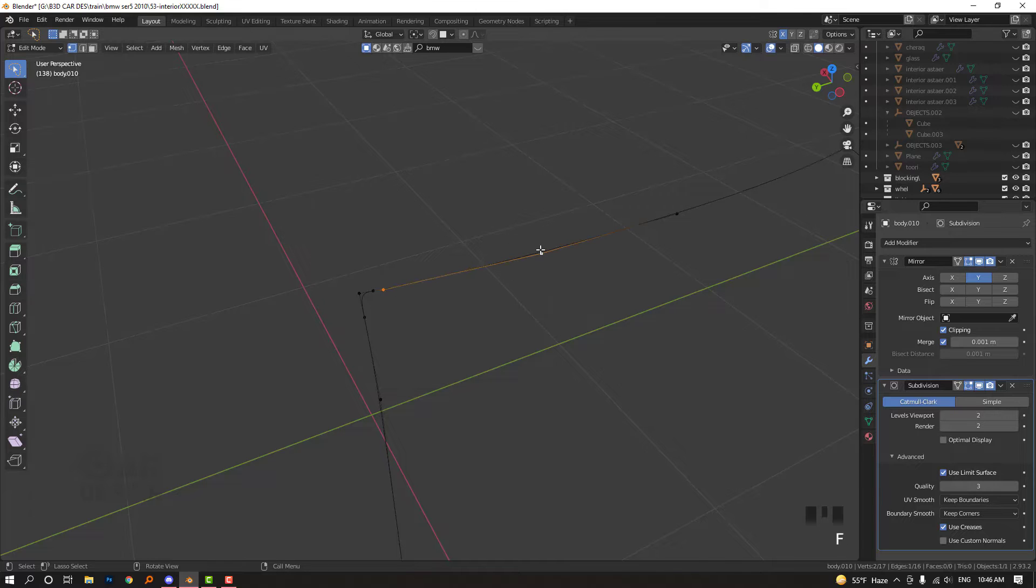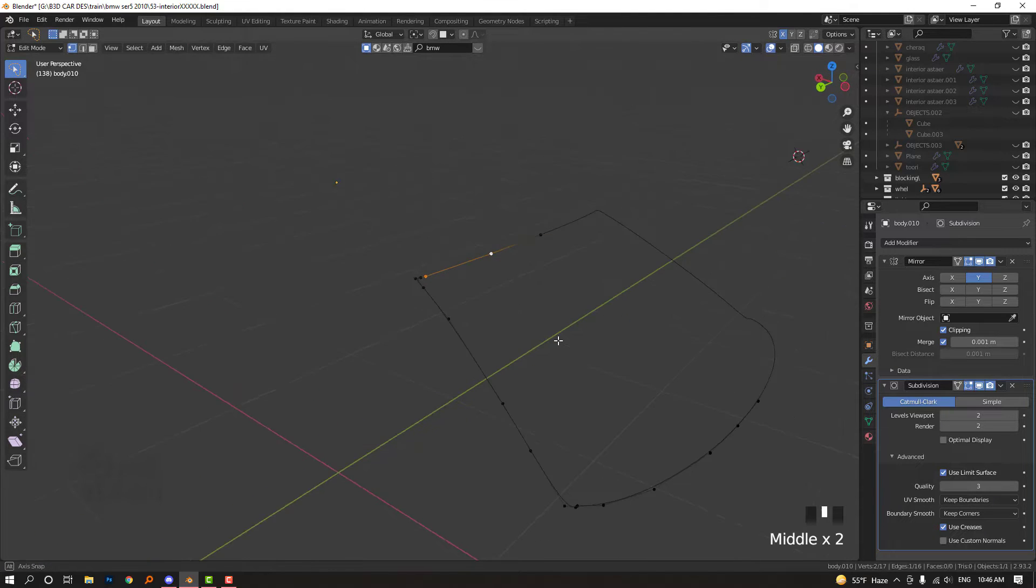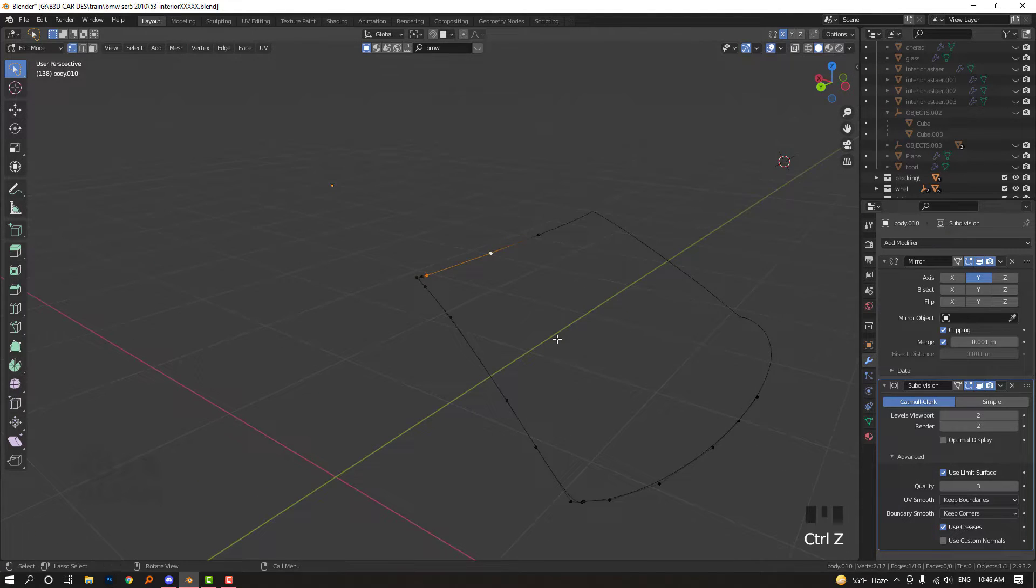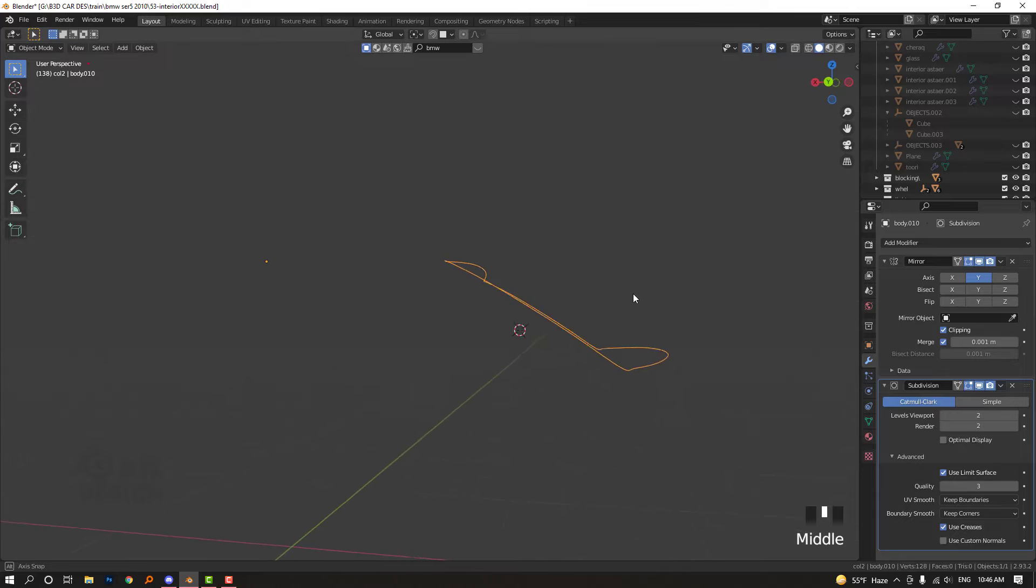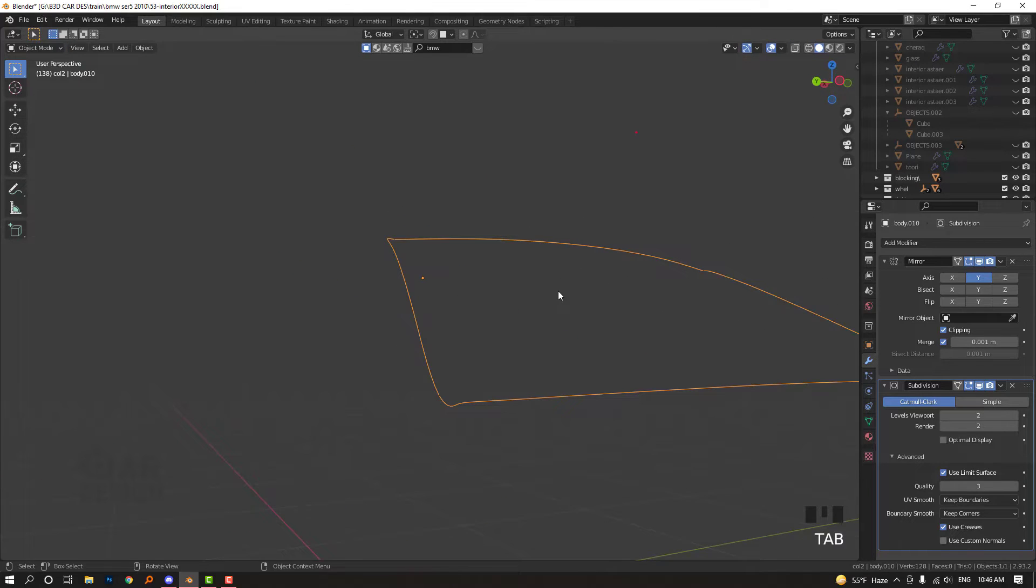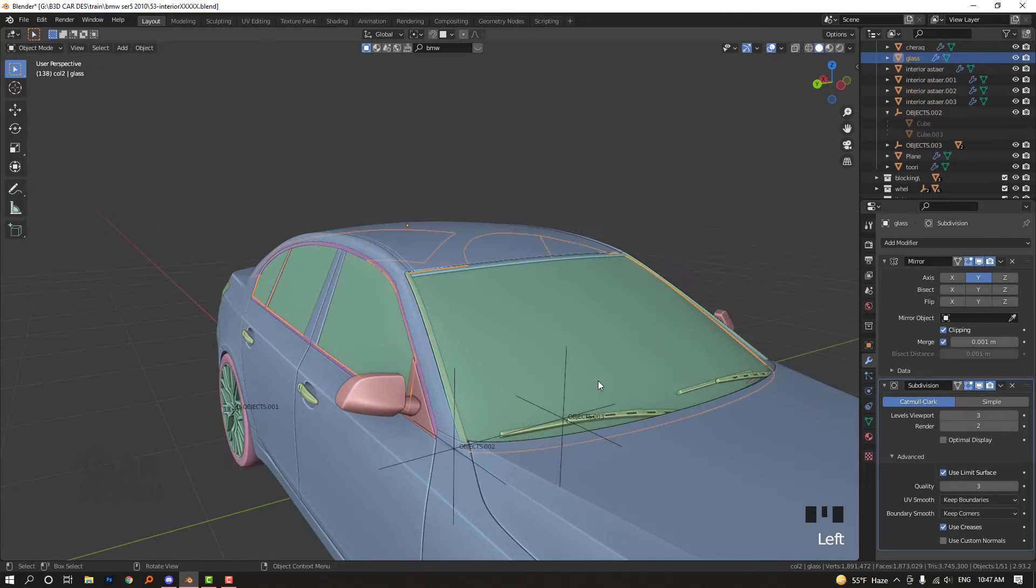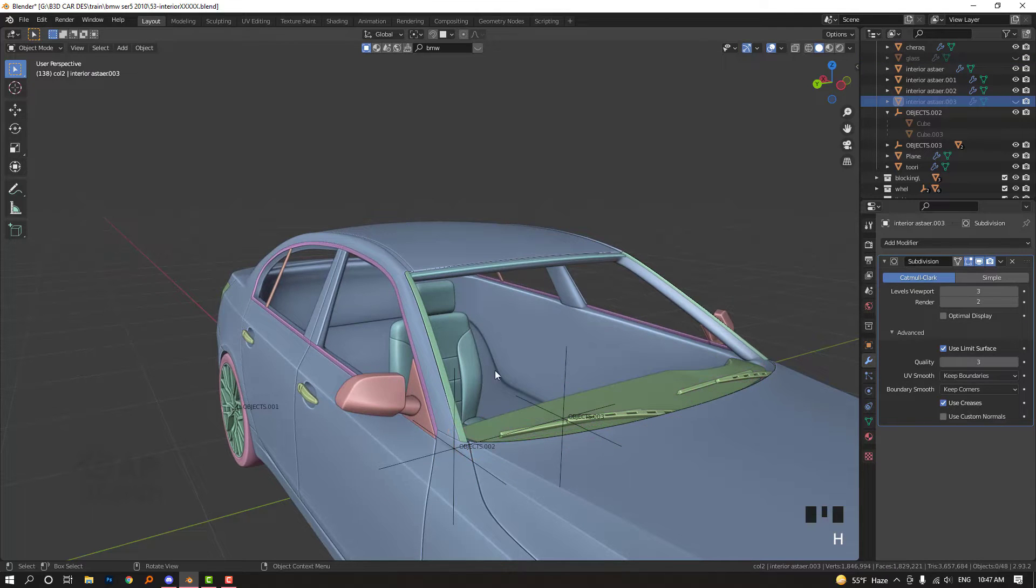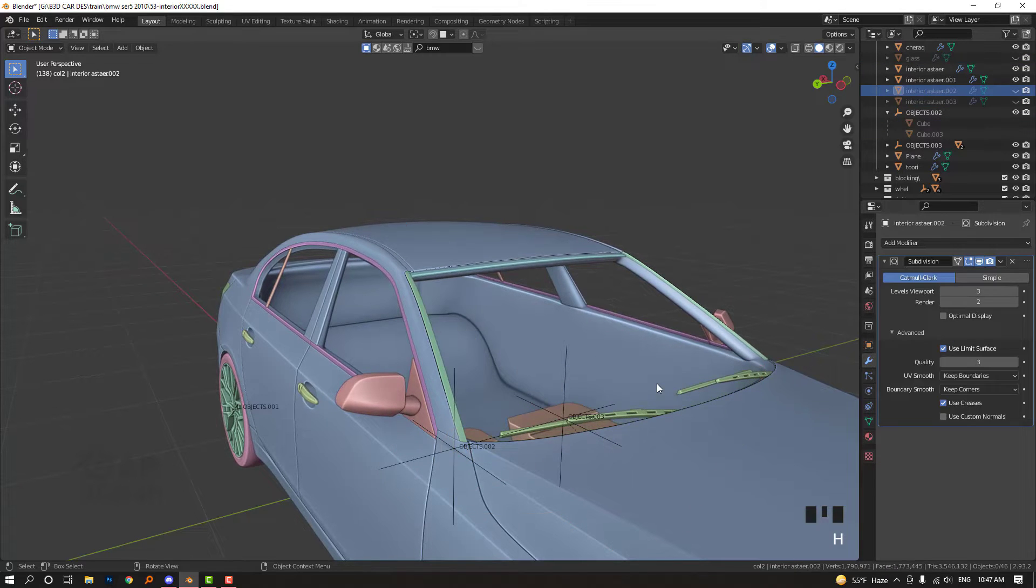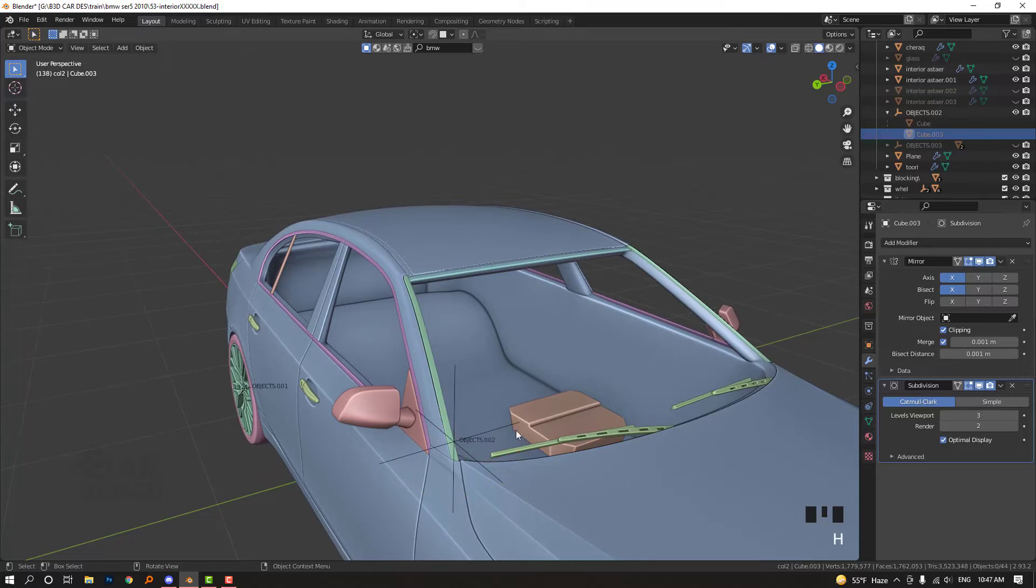Let's fix if it has problems or not. Alt+H. So let's turn on the interiors.